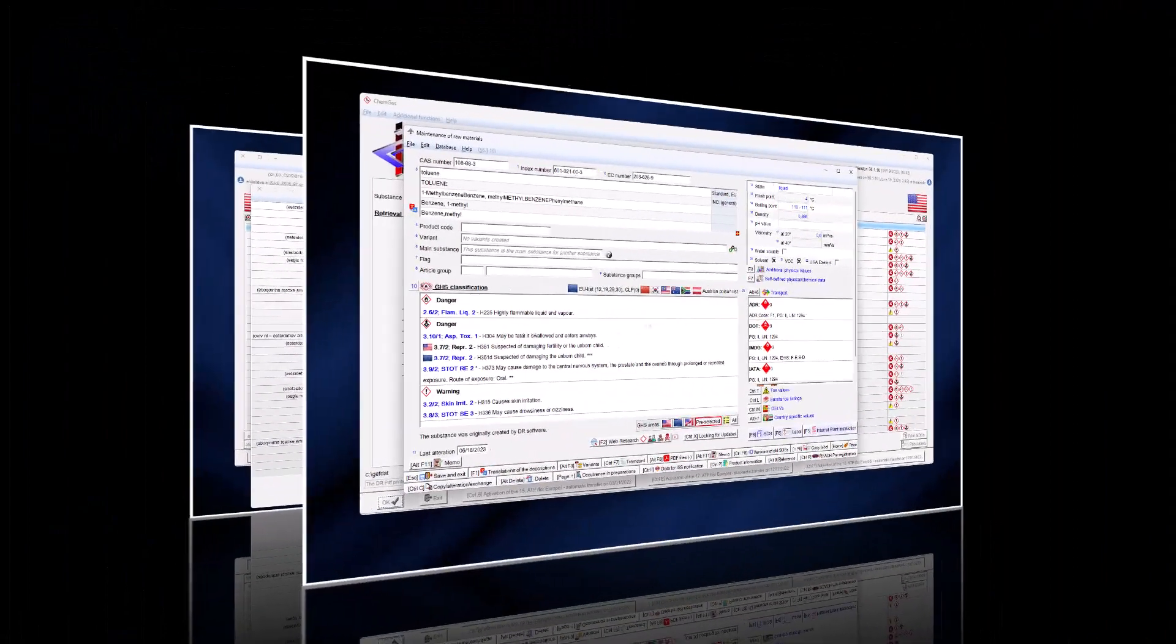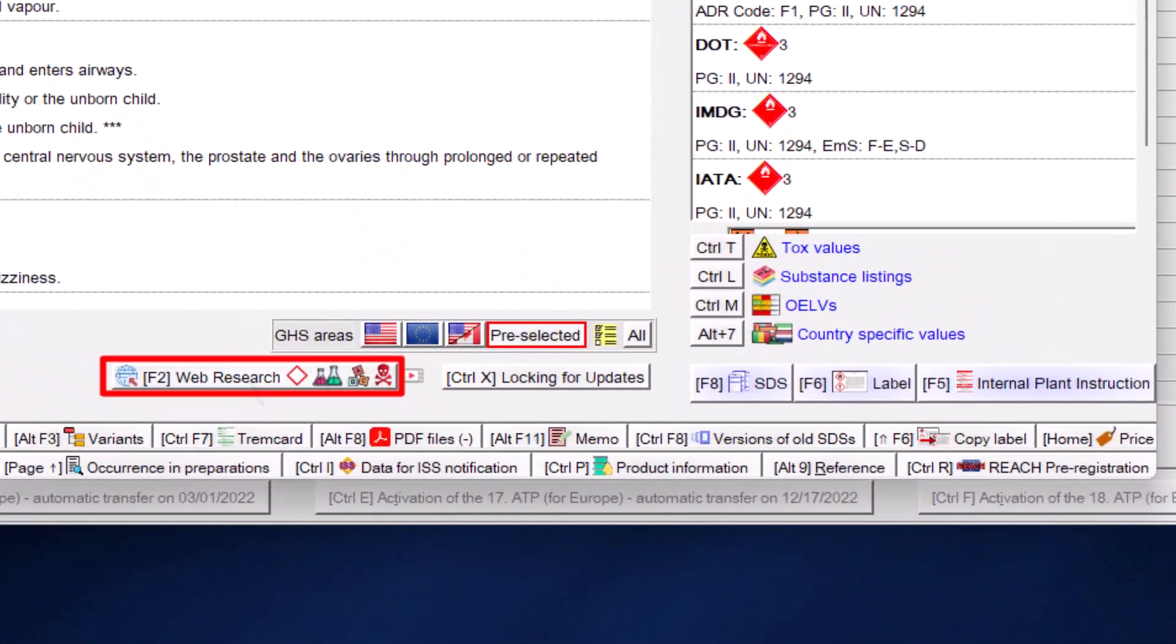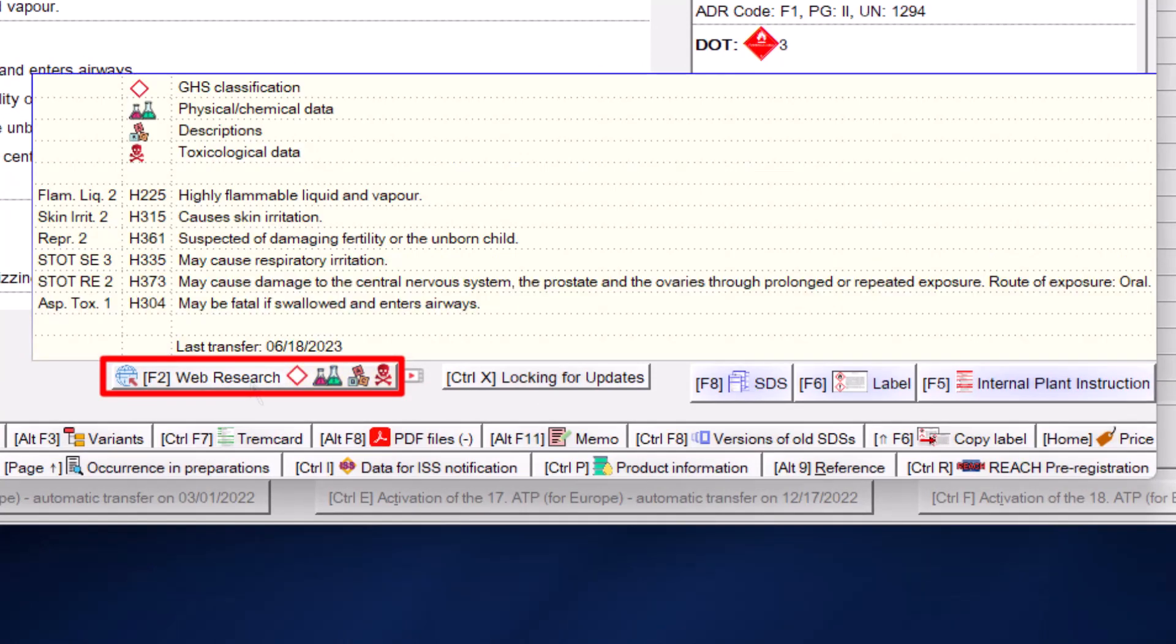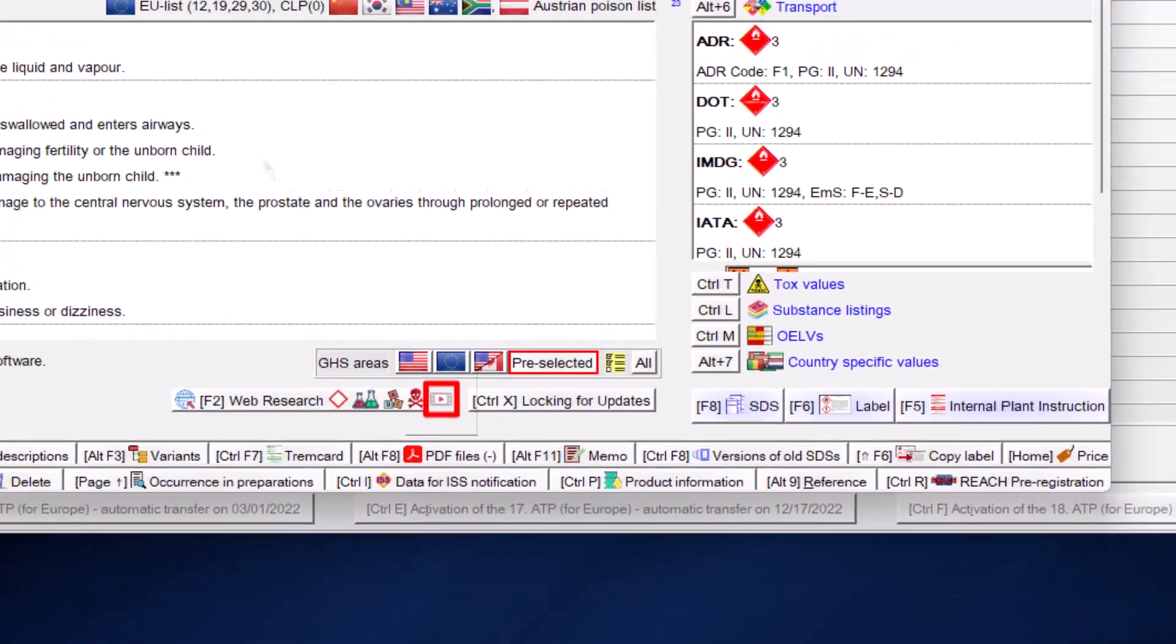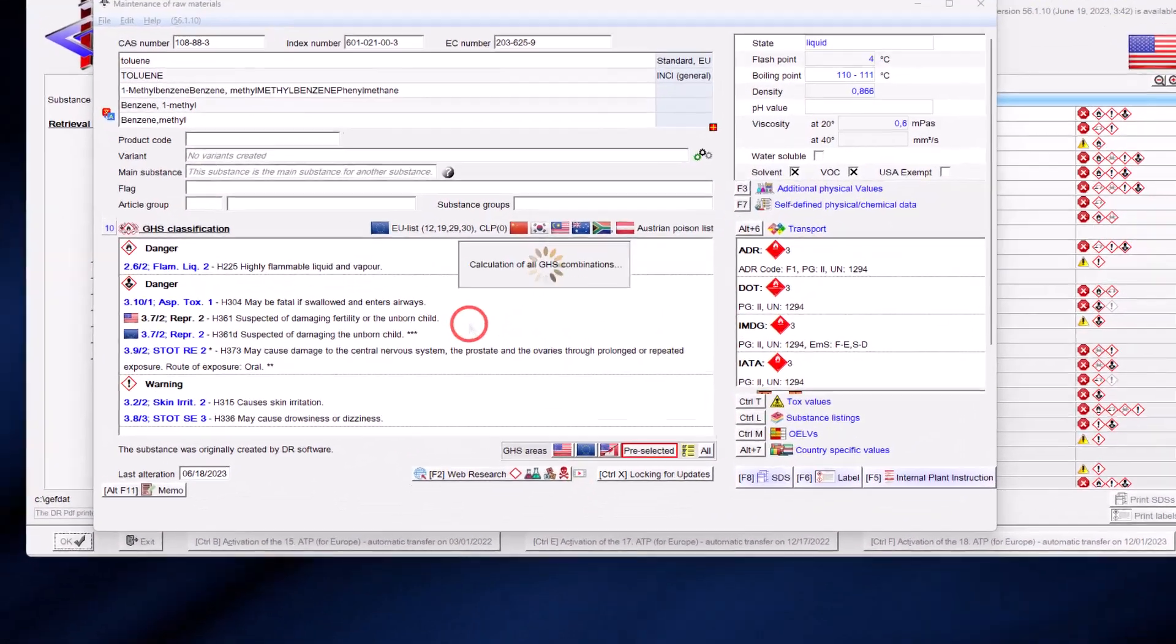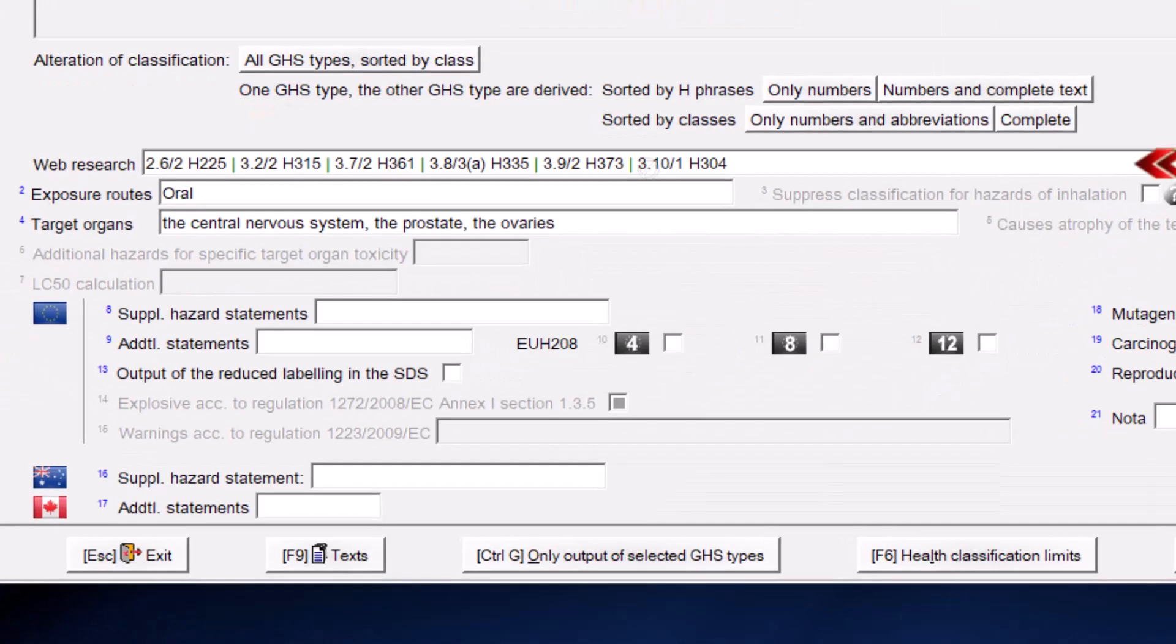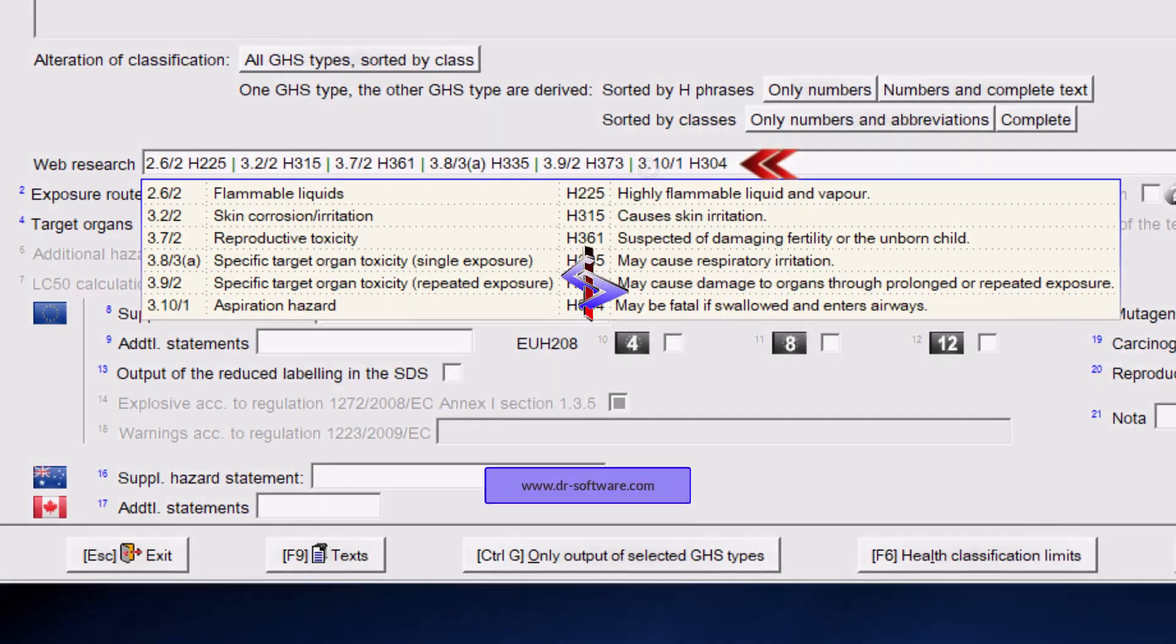If you have transferred data this will be shown in the main screen of the raw materials through different symbols. Just hover the mouse over the button for web research and you will not only get the icons explained, but you will also see the default classification from the web research and the date when the data was transferred. When you click on the video icon, the video you are watching right now will be started. Additionally, the classification will be displayed when you click in the field GHS classification.